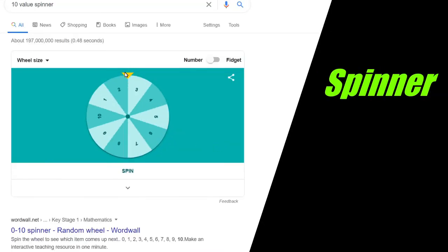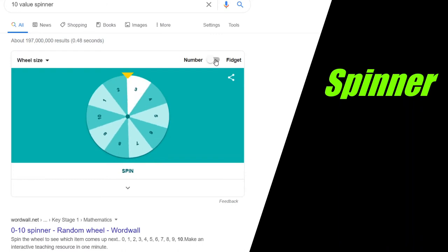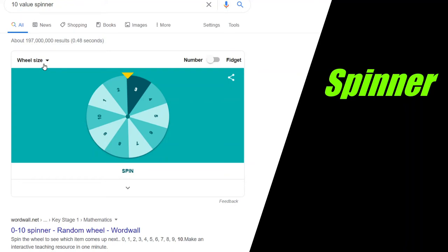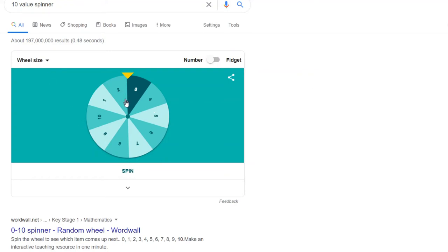Let's look at a spinner. Now the spinner is here. You can change it to fidget spinner as well, but we are more interested in numbers. So here you are. This is a 1 to 10. So the range is from 1 to 10.